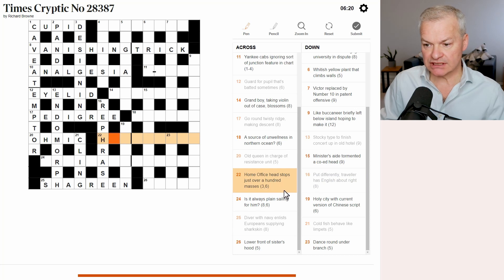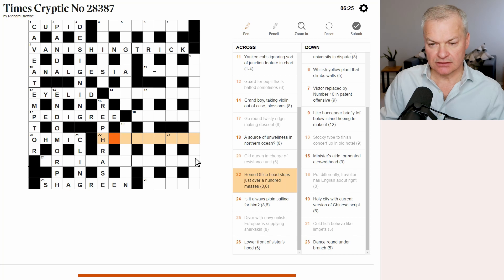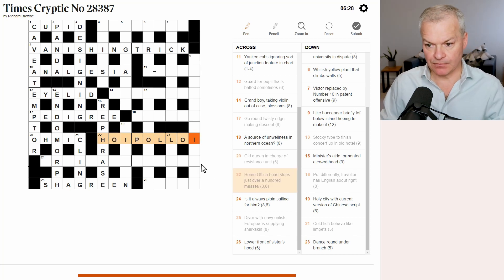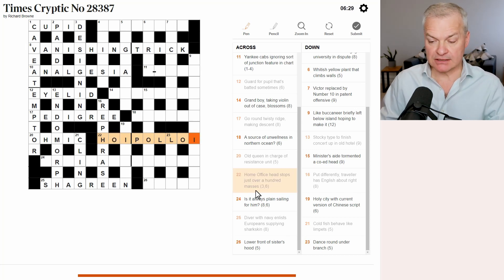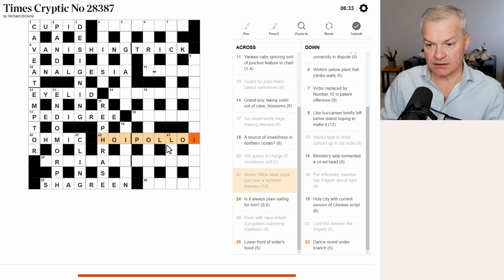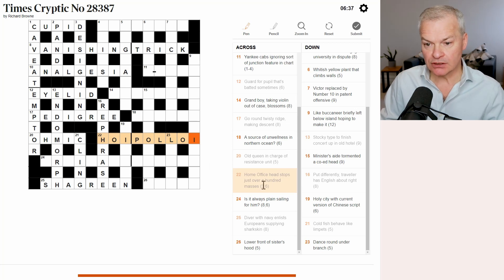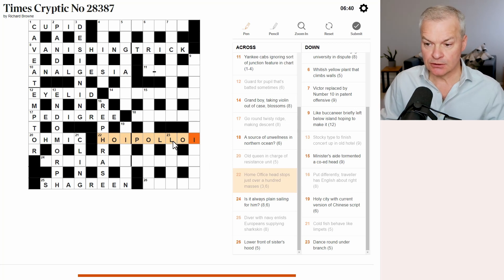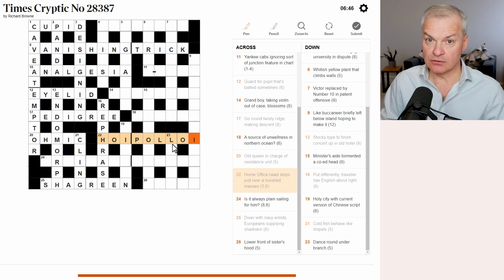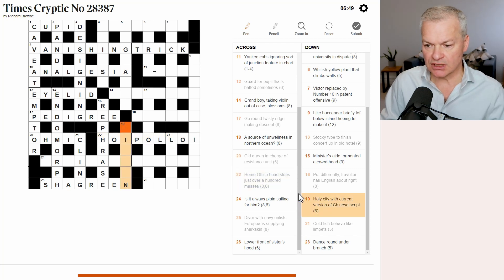22. Home office head stops just over a hundred masses. I wonder if this is hoi polloi, which means masses in Greek. Home office is hoi polloi, head is pole, stops, as in is in the middle of, just over a hundred. So IOI is just over a hundred. Well, it's a hundred and one. So that all works.